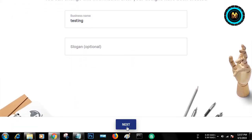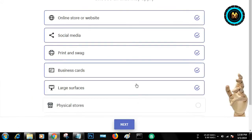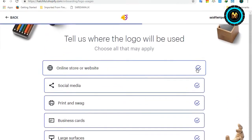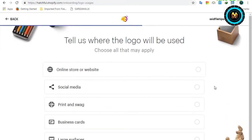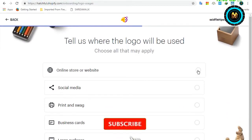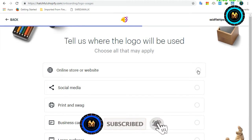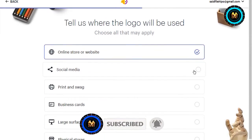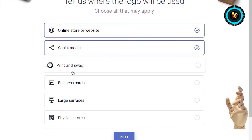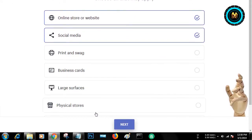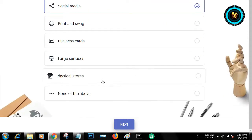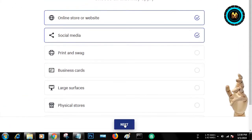This is the next video. This is the online store and website. This is the social media. This is the print. I am going to click on the next button.